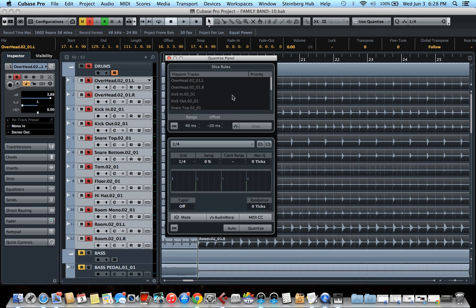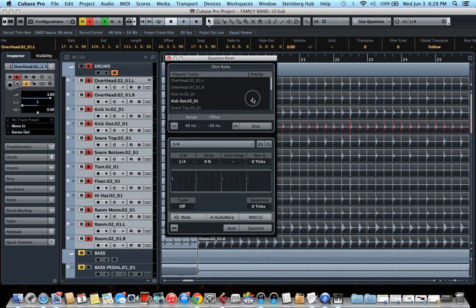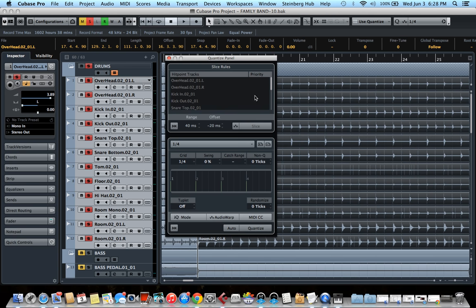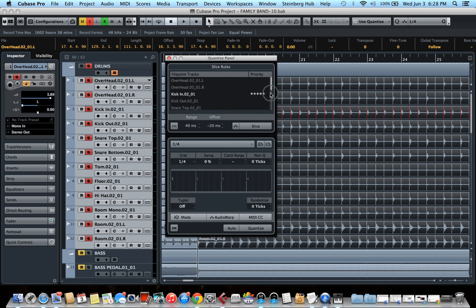So for example, the kick in here, that's the kick out. So the kick in, I'm going to put five stars and snare top.